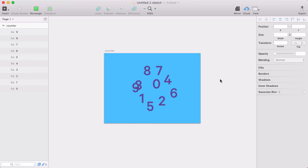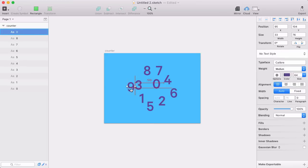I had this idea for a counter behavior that I could create in Flinto for Mac. What I want to do is create a counter that counts up from 0 to 9.